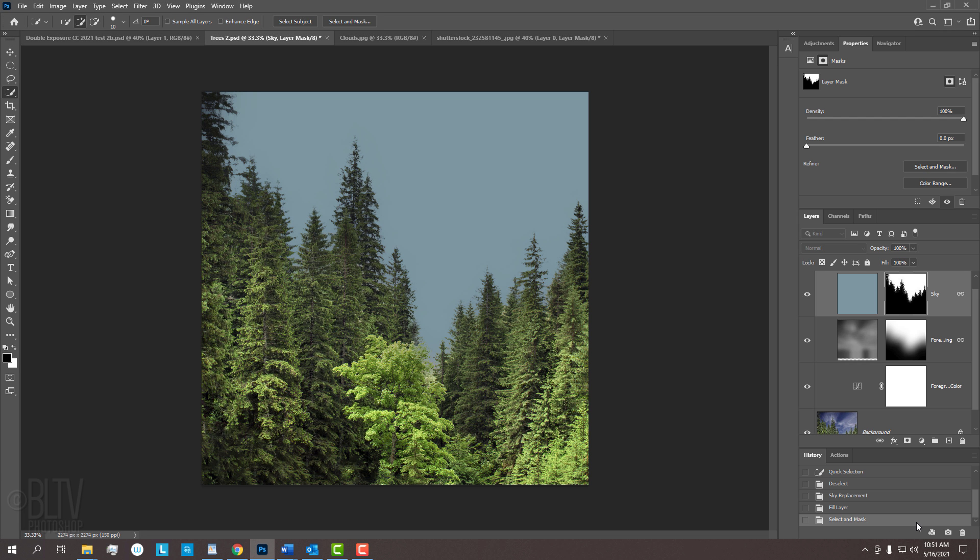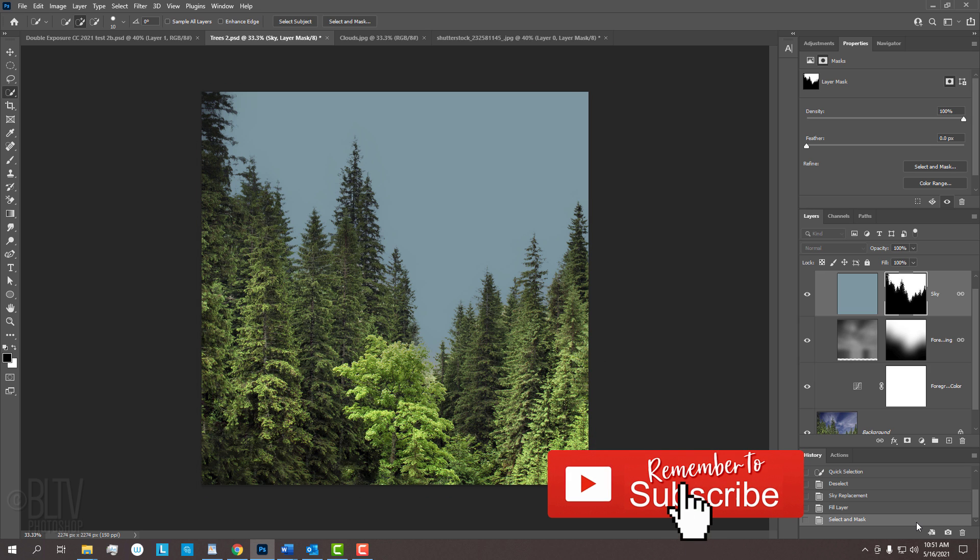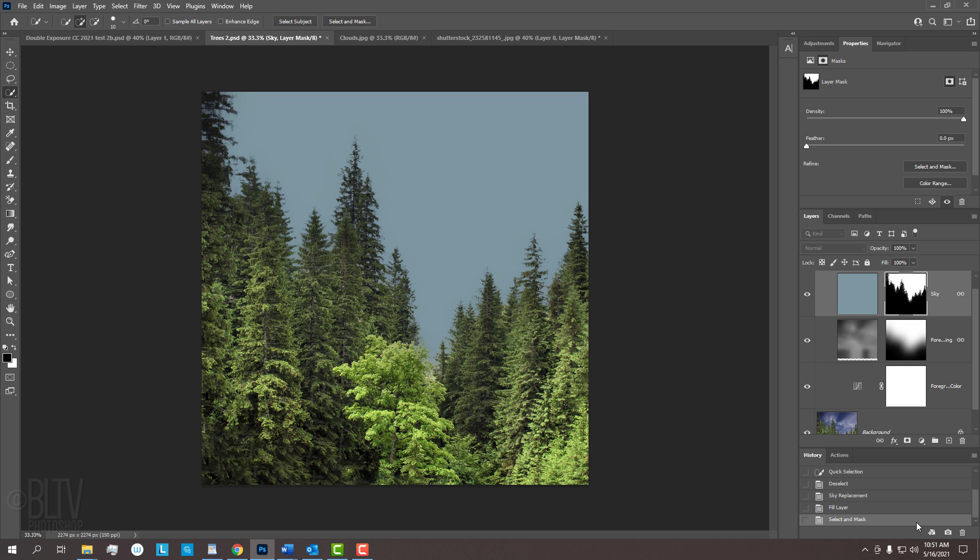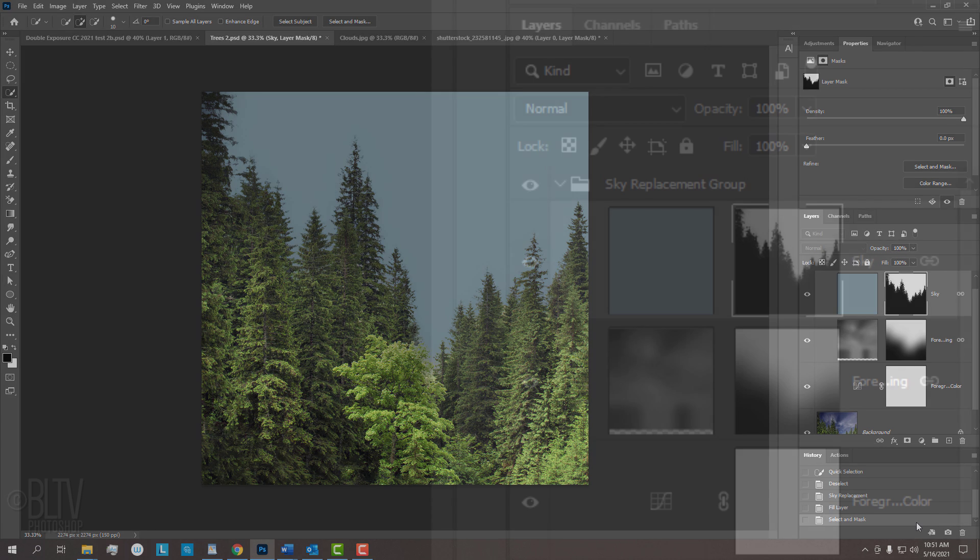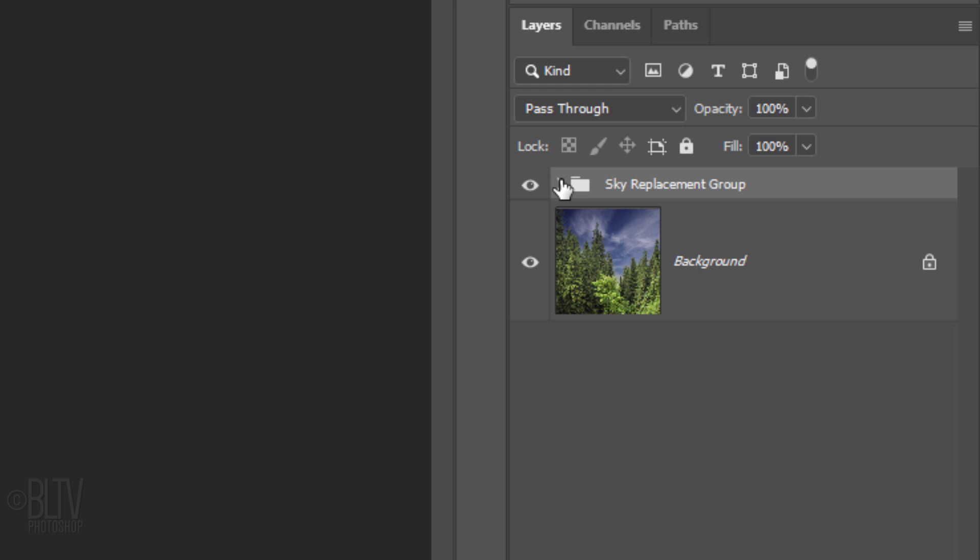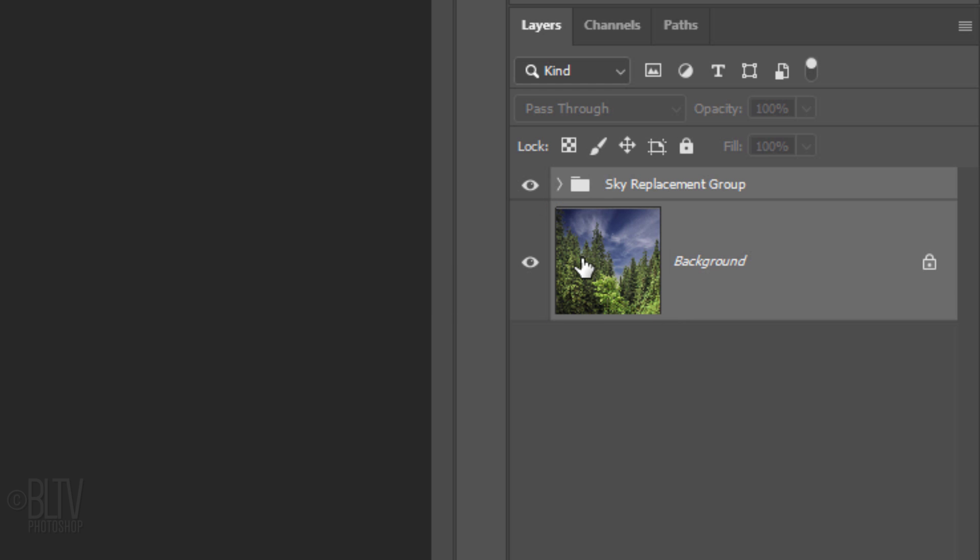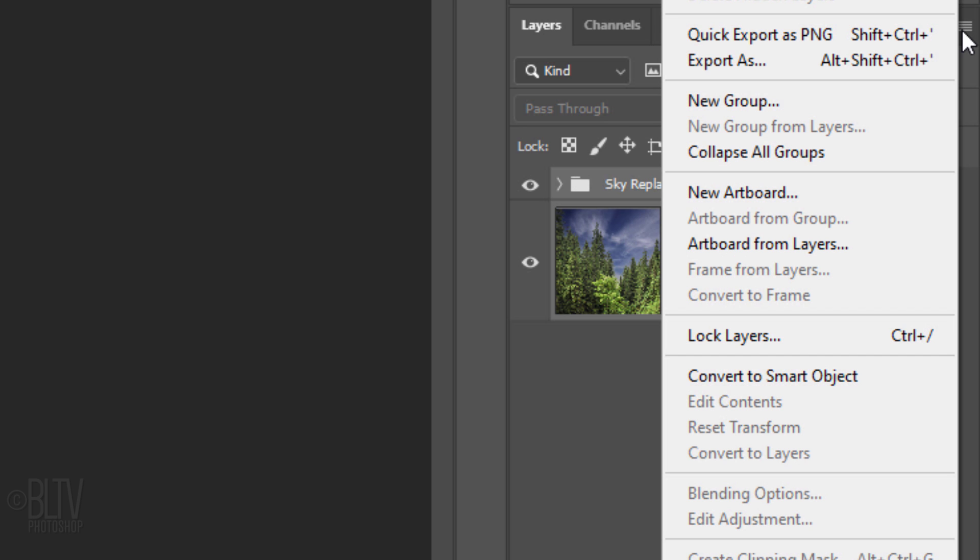We'll convert our visible image into a Smart Object, so we can modify it non-destructively, which will allow us to change the color of the background at any point. Let's collapse the folder and Shift-click the original photo to make it active as well. Click the icon at the upper right and click Convert to Smart Object.